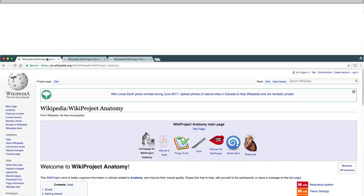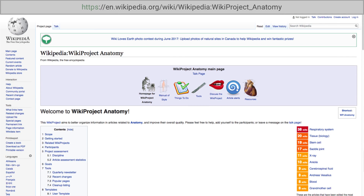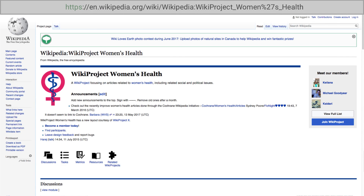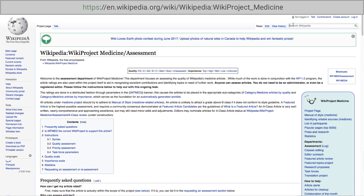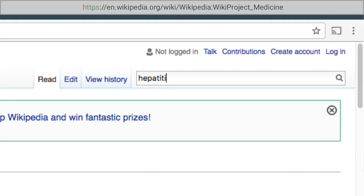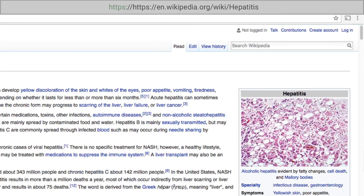If you're interested in other domains, there are more WikiProjects like Anatomy, Pharmacology, and Women's Health. And of course, you can always just search around for an article that catches your eye.